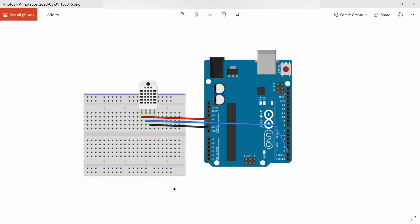Coming to the hardware circuit, DHT11 has 3 pins: VCC, ground, and data pin. VCC of DHT11 is connected to 5 volts of Arduino pin using the red jumper wire.